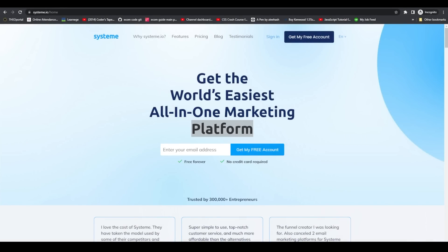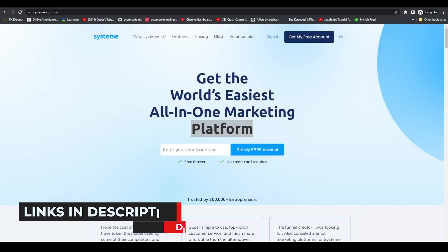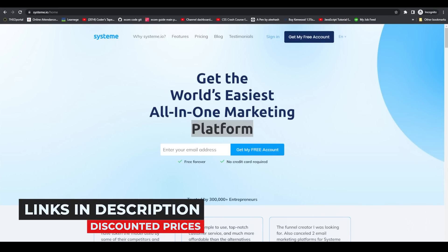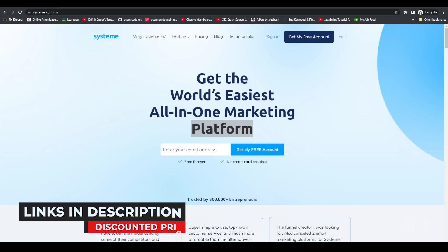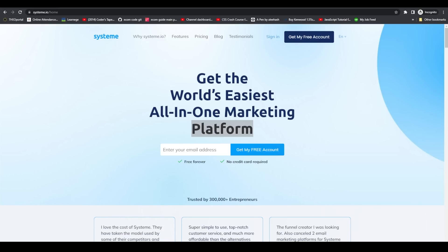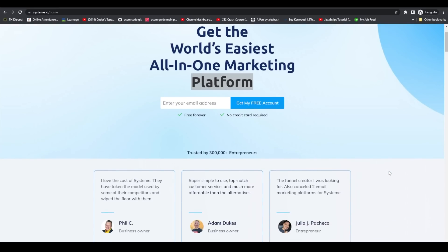System.io is the world's easiest all-in-one marketing platform. Before I move forward, I'd like to mention there are exclusive links in the description below — using them you can get discounts on their paid plans. You can also find timestamps in this video to navigate to different portions depending on what you want to learn.